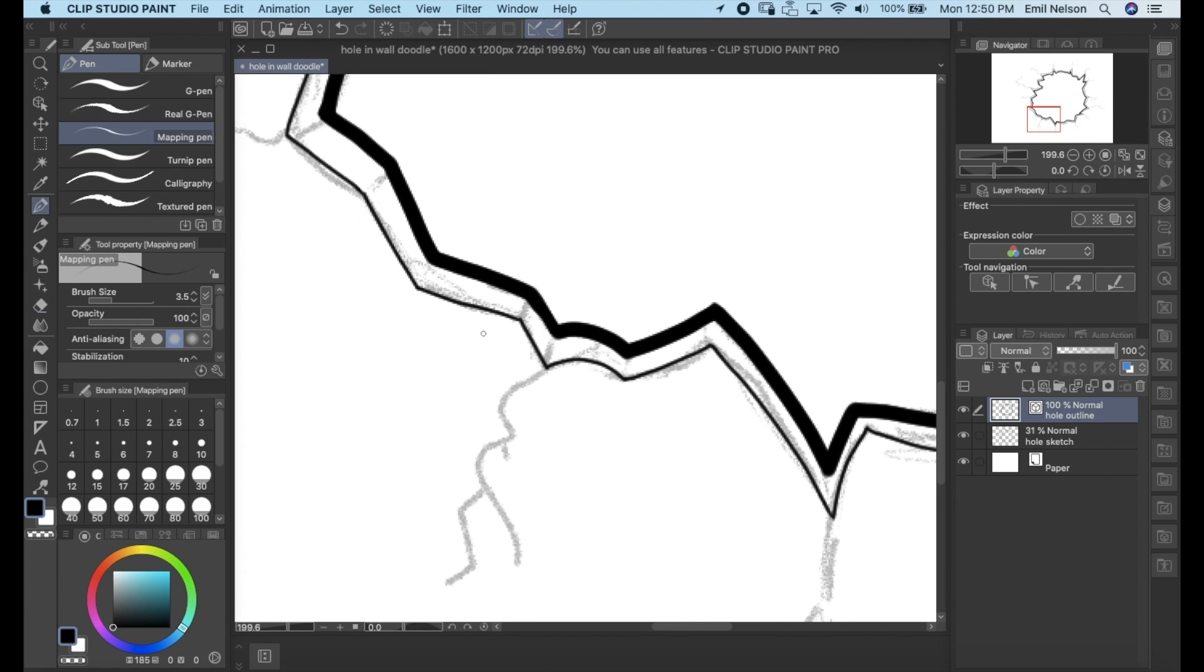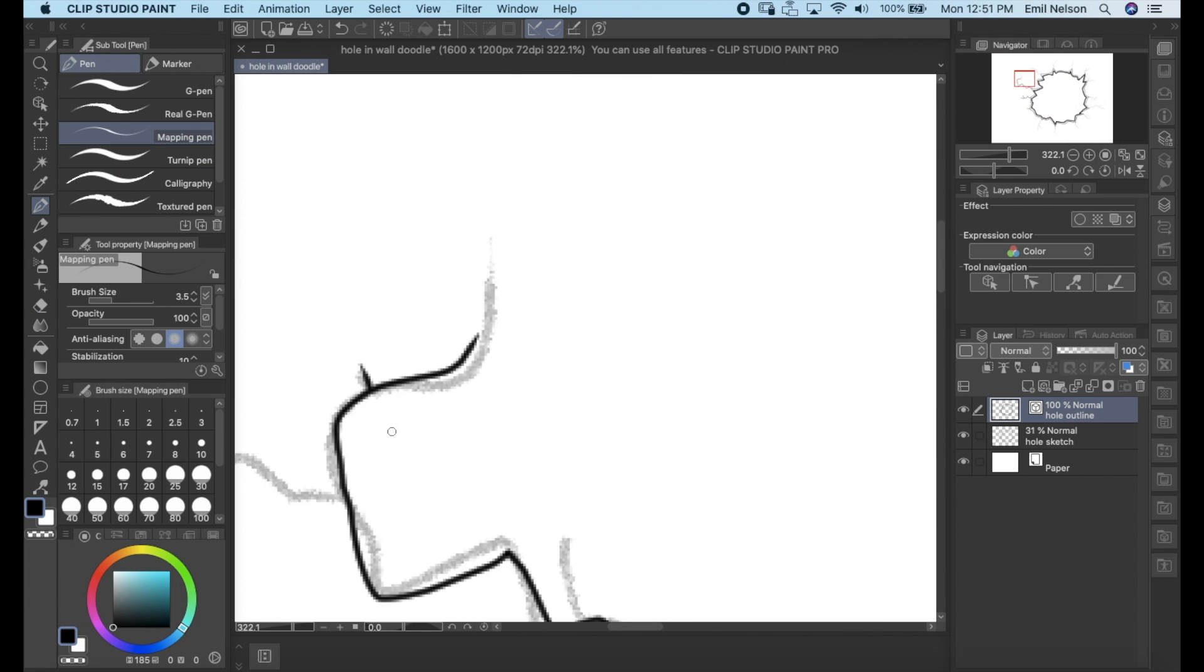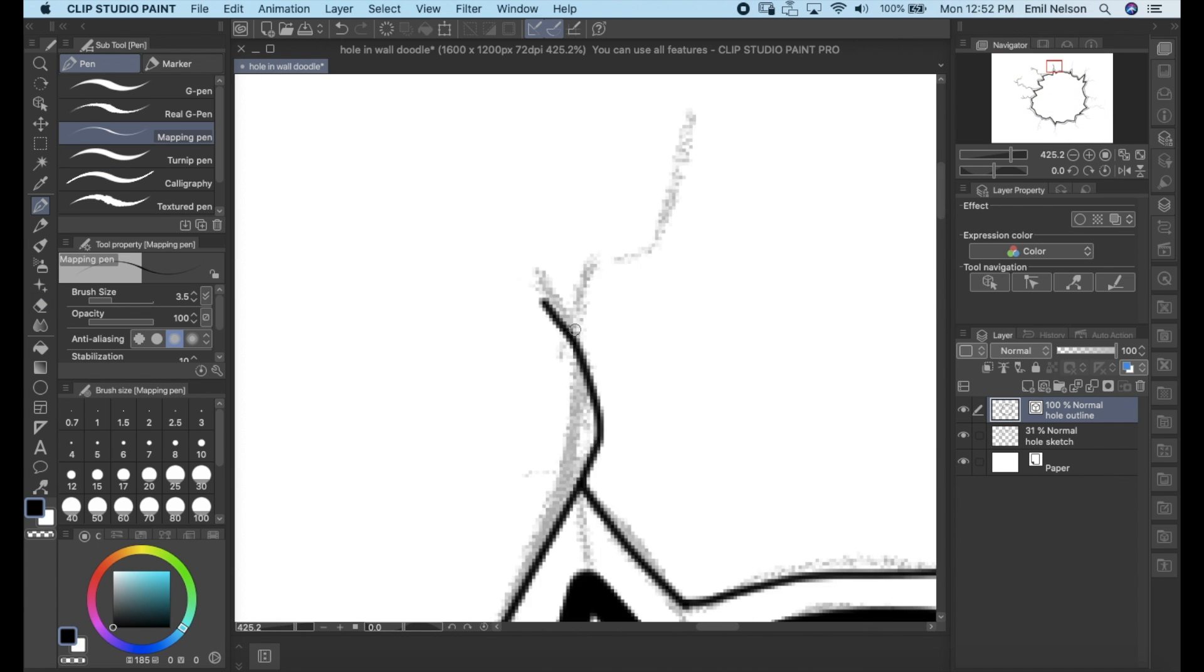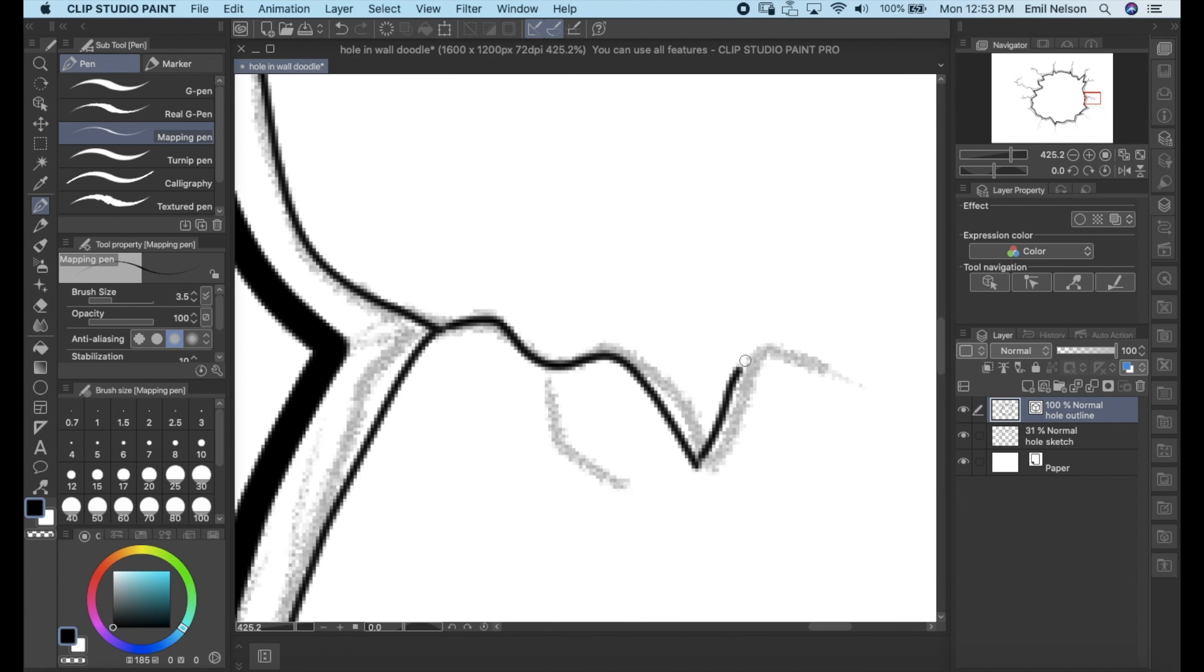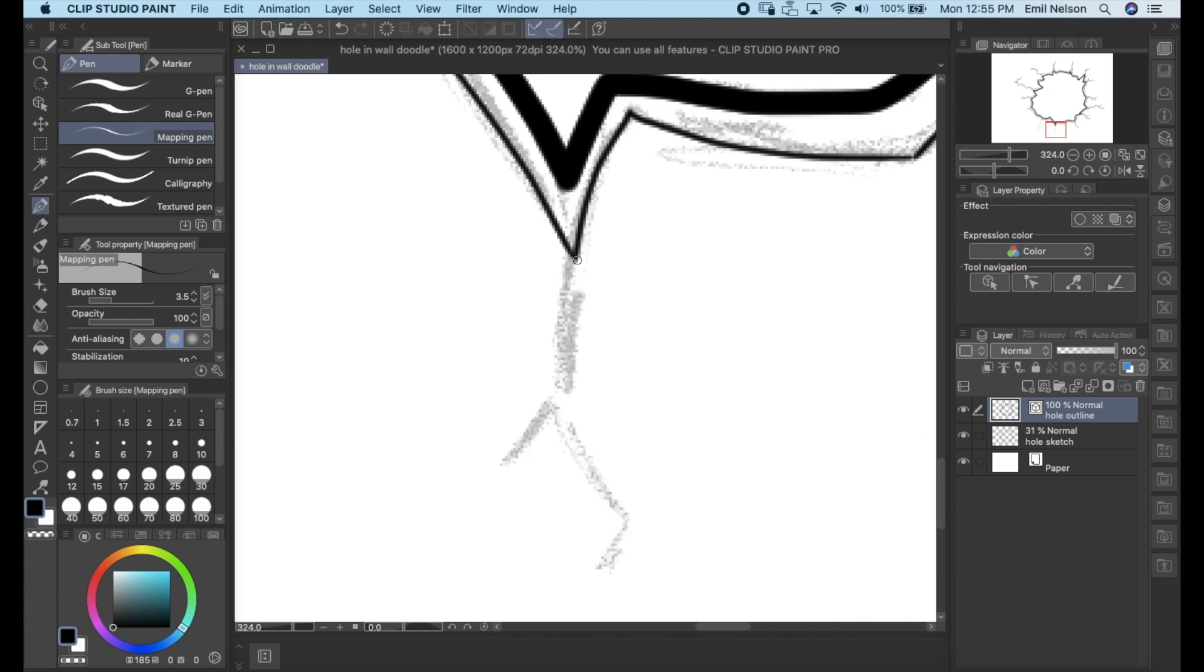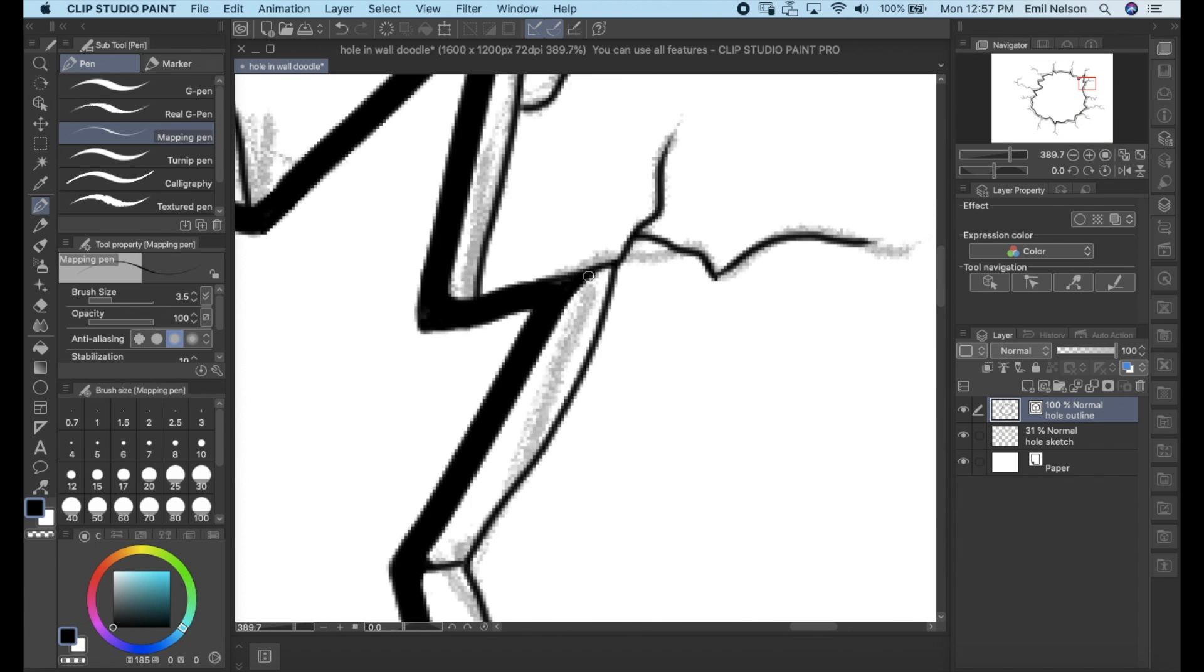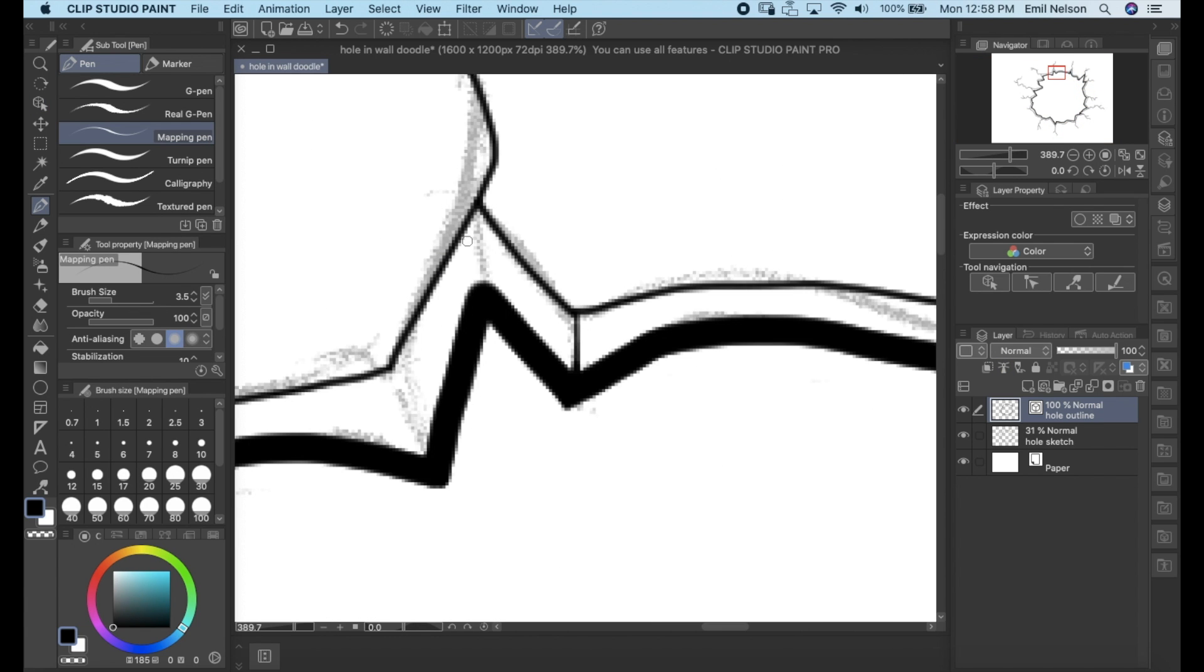I started by drawing this hole. I tried to make it as three-dimensional looking as possible while keeping a cartoonish style.